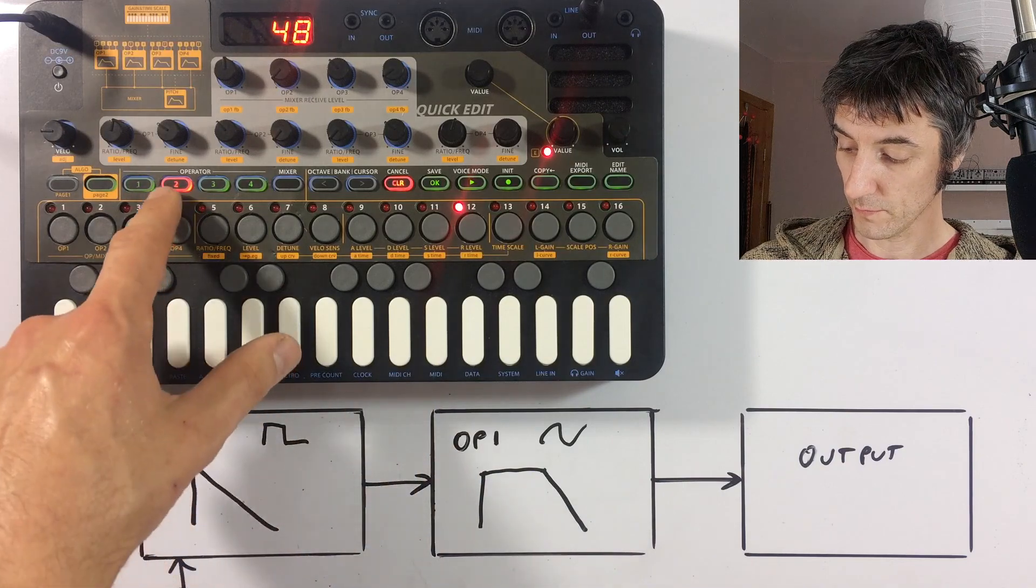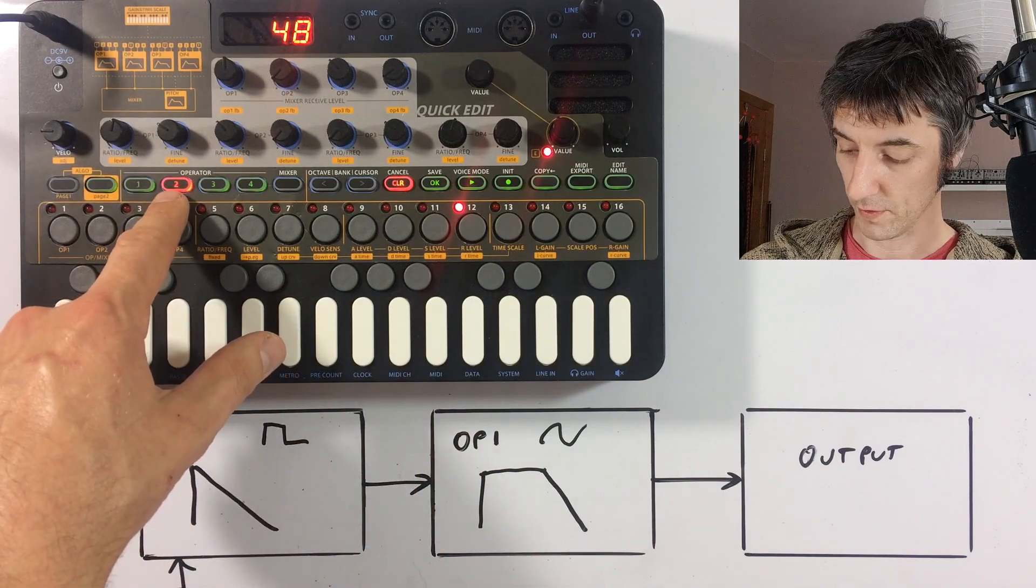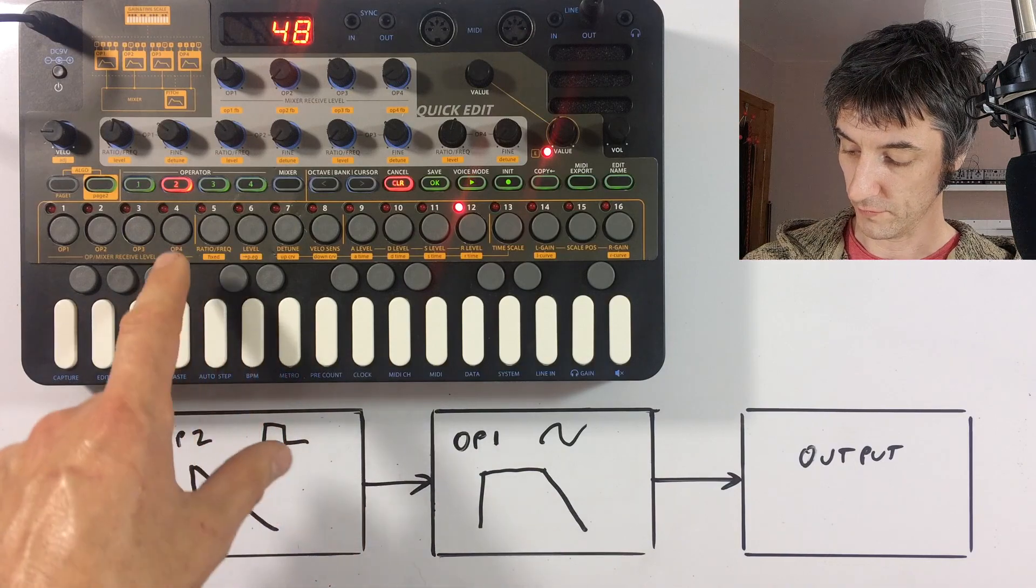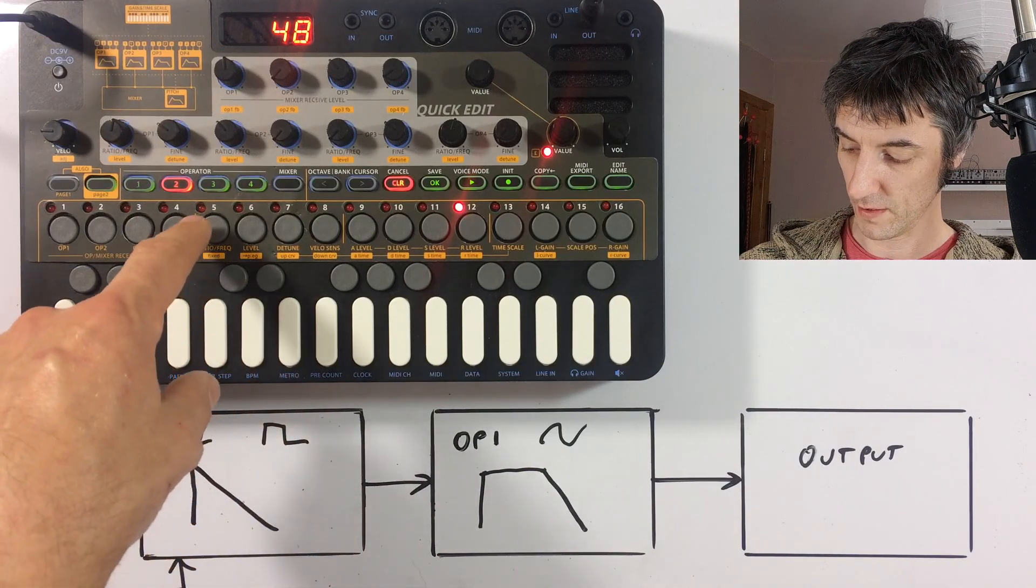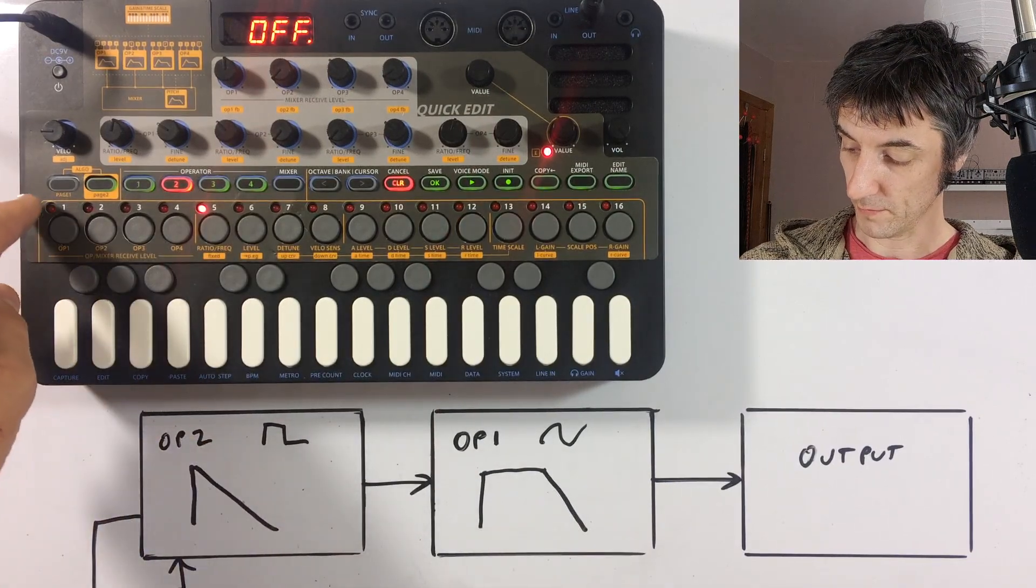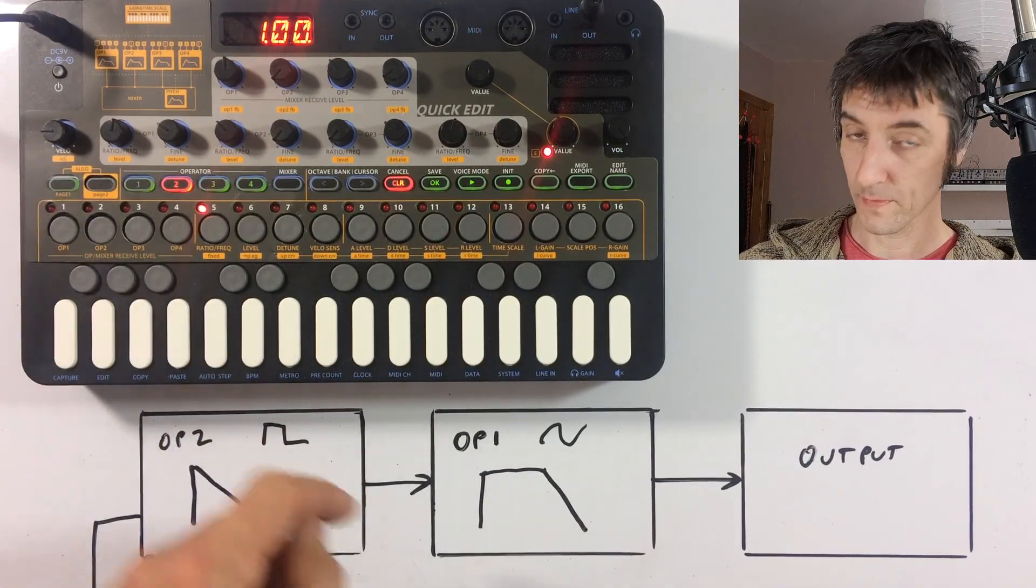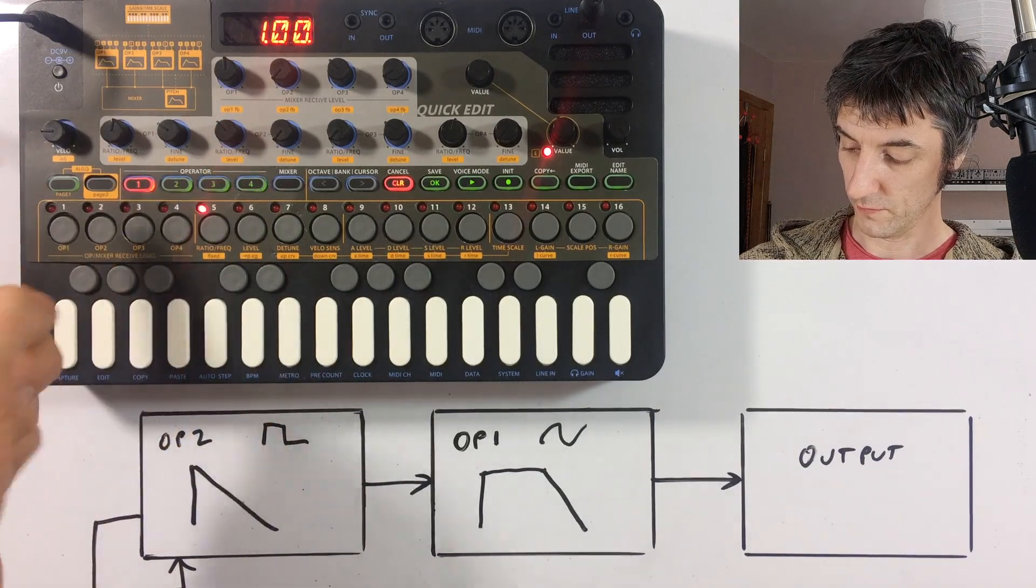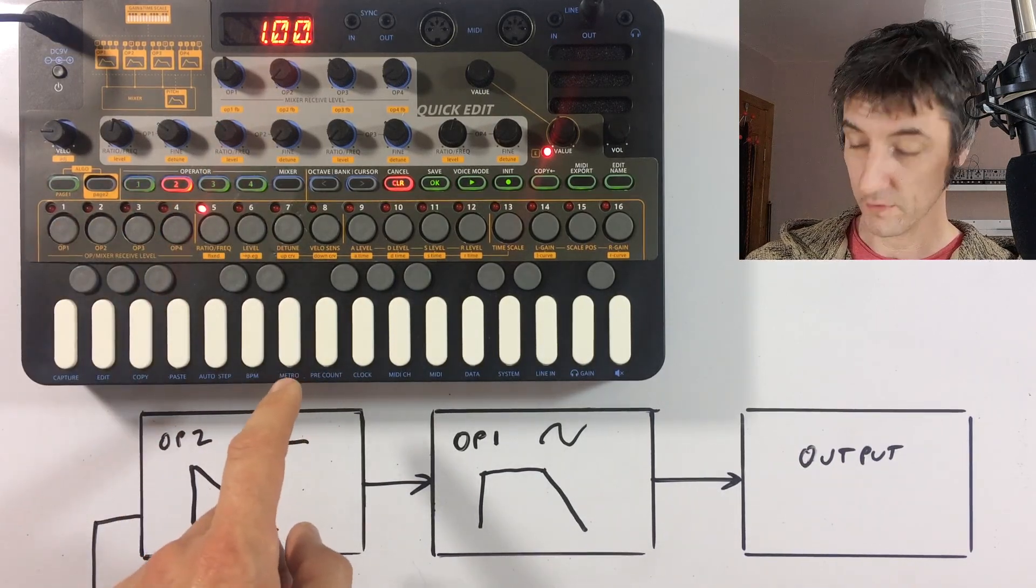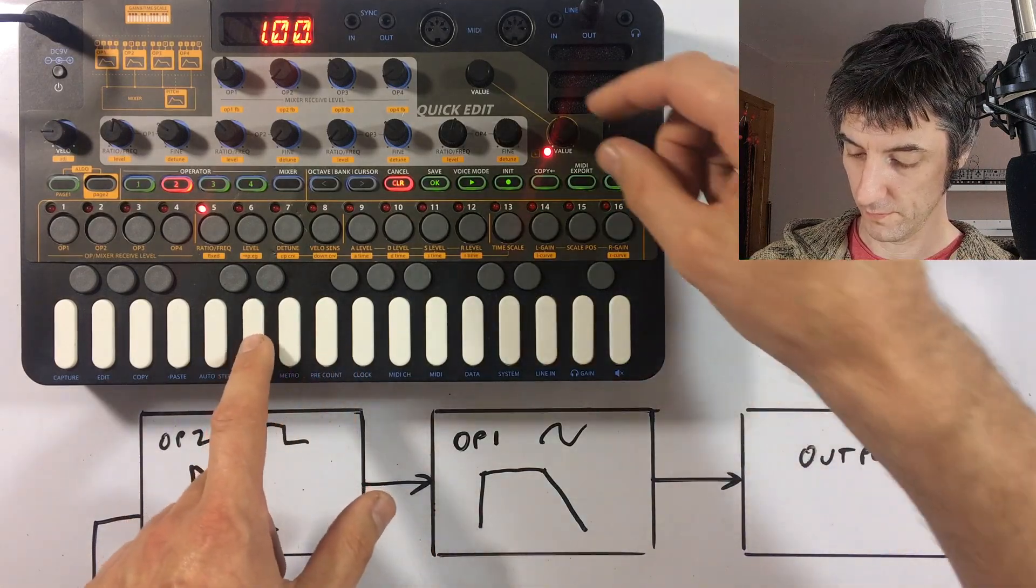So if we then go, we're still in operator two. So we've got button four pressed, and we can change the pitch of operator two. So we've pressed the ratio frequency button, which is step five, and go back to page one, which is button number one. We can see we're set to one, and so is operator one. So if we change the pitch of operator two, then that modulation is going to be different.